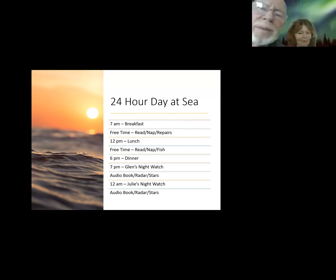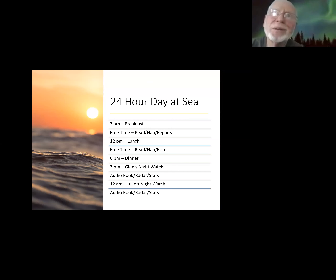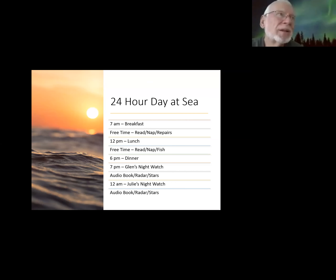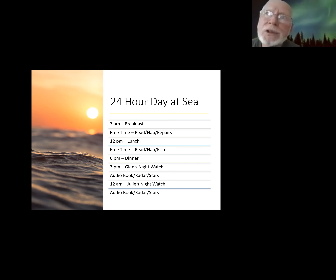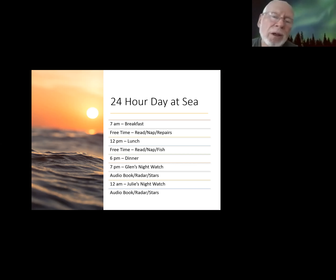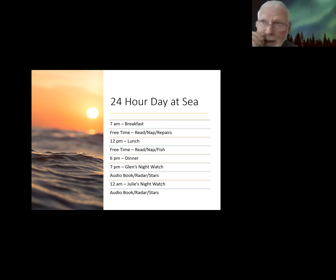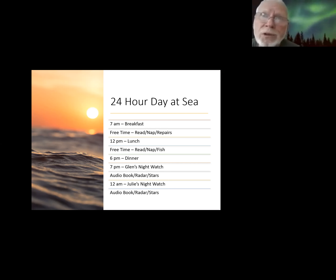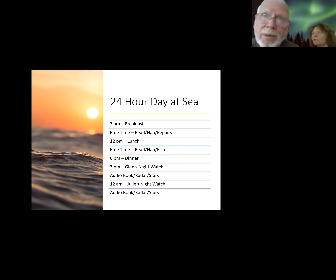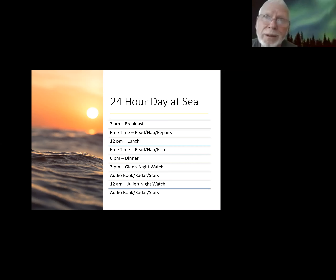People ask, did you stop at night? No — once you're crossing an ocean, you're sailing 24 hours a day. Somebody always has to be awake at the helm watching for traffic or making sail adjustments. Our longest passages were the Atlantic crossing, the Pacific crossing, and from Thailand to the Gulf of Aden — and interestingly, each of those long passages took 21 days.